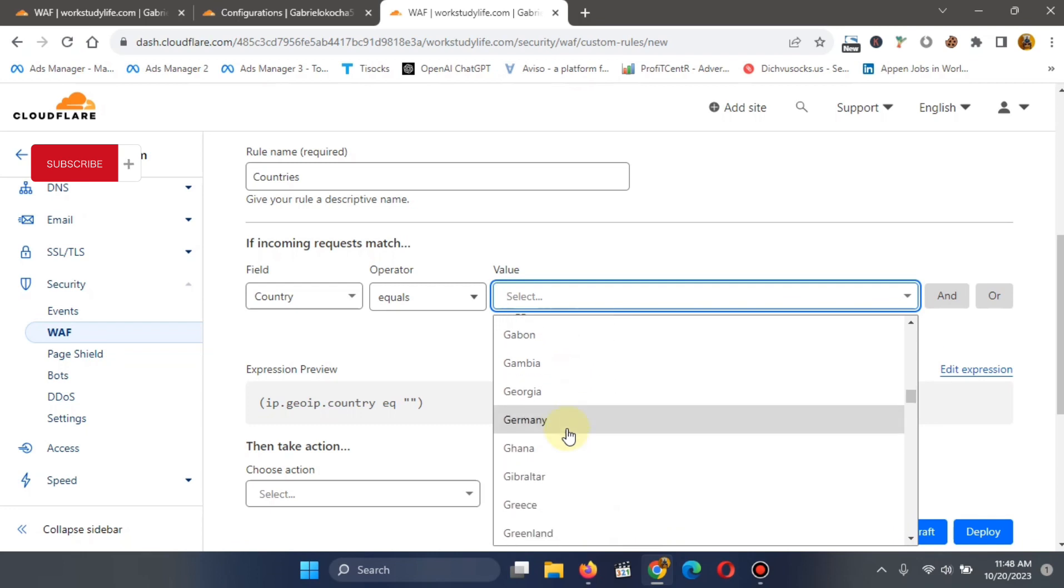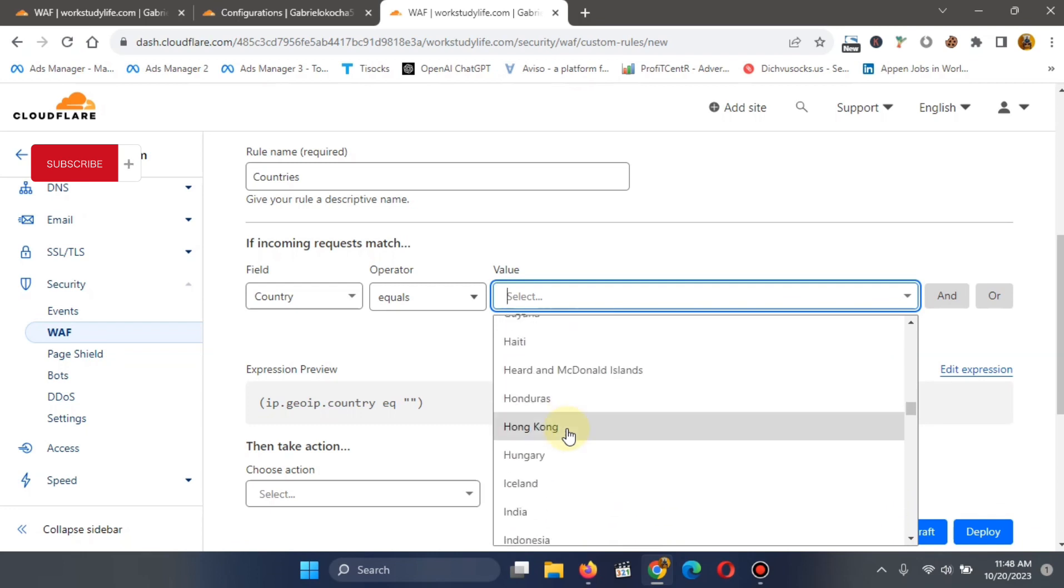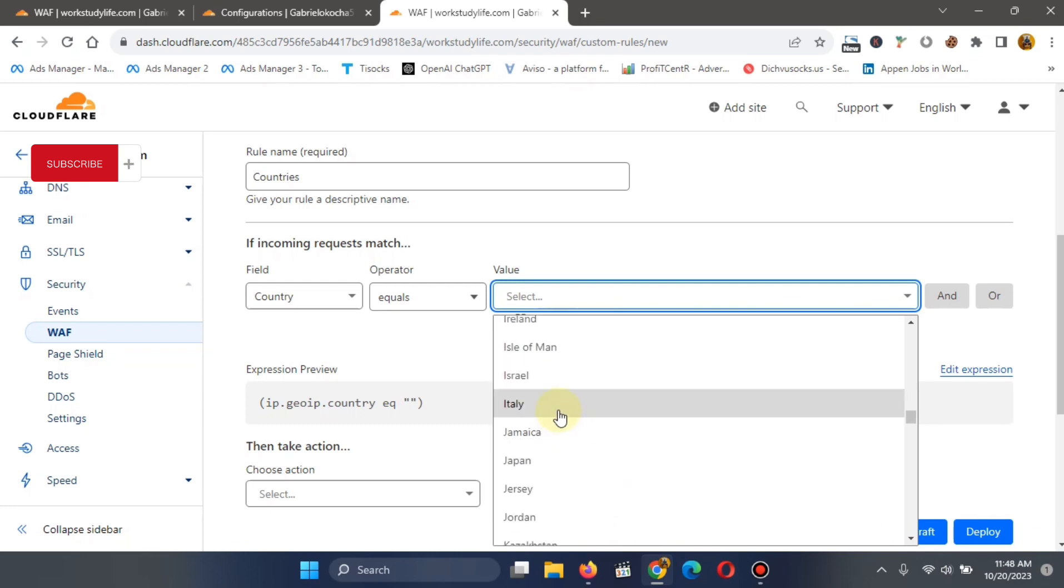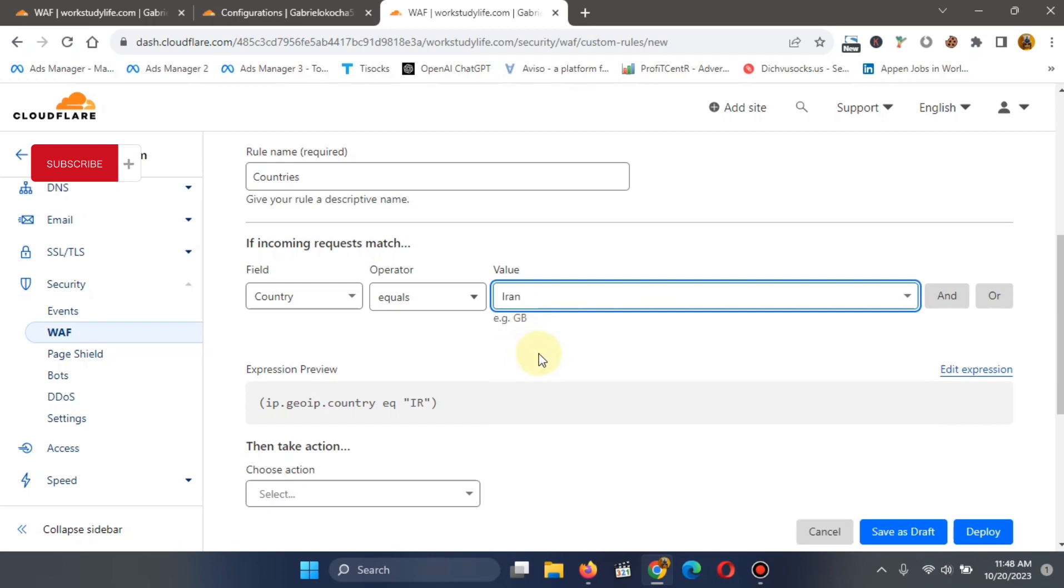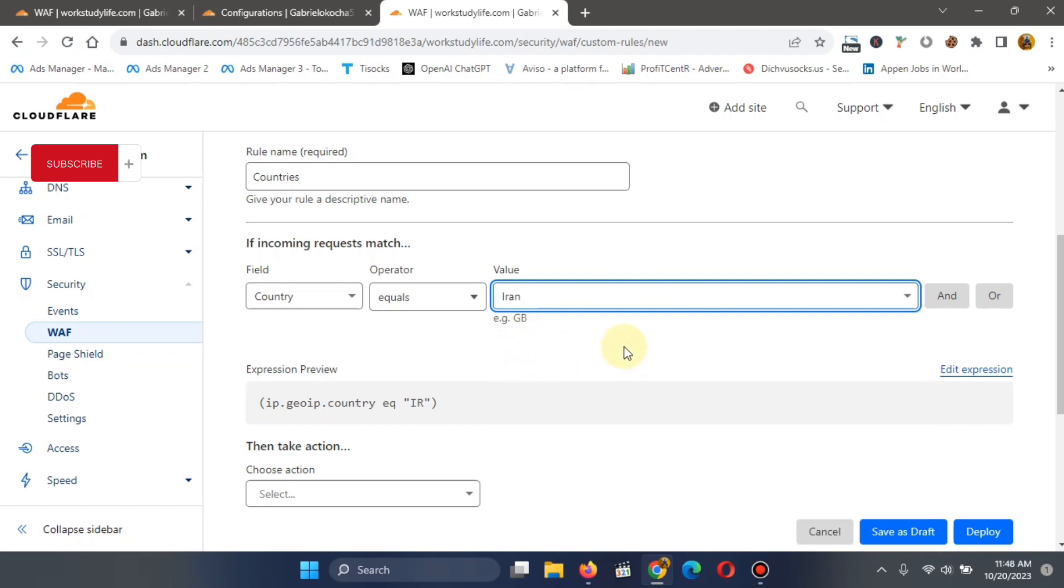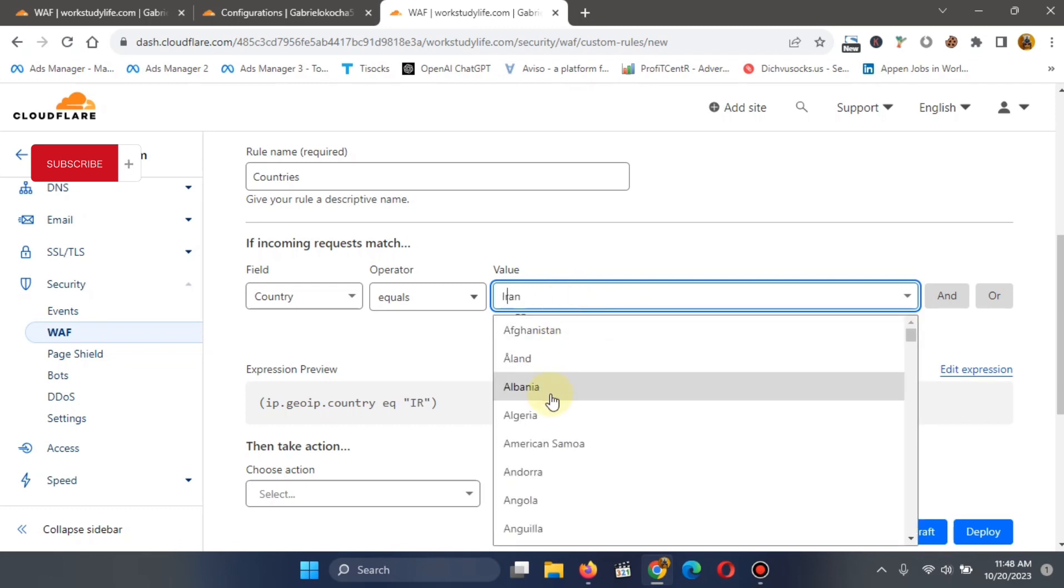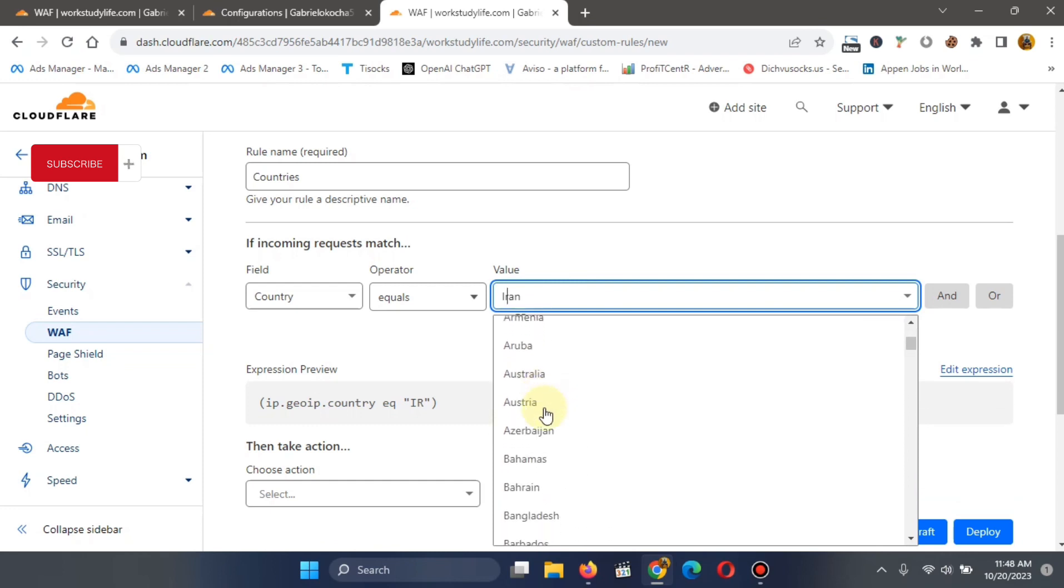Maybe something like, I think Iran has that reputation. Maybe something like this. Then you click. Oh, not this one. Bangladesh.